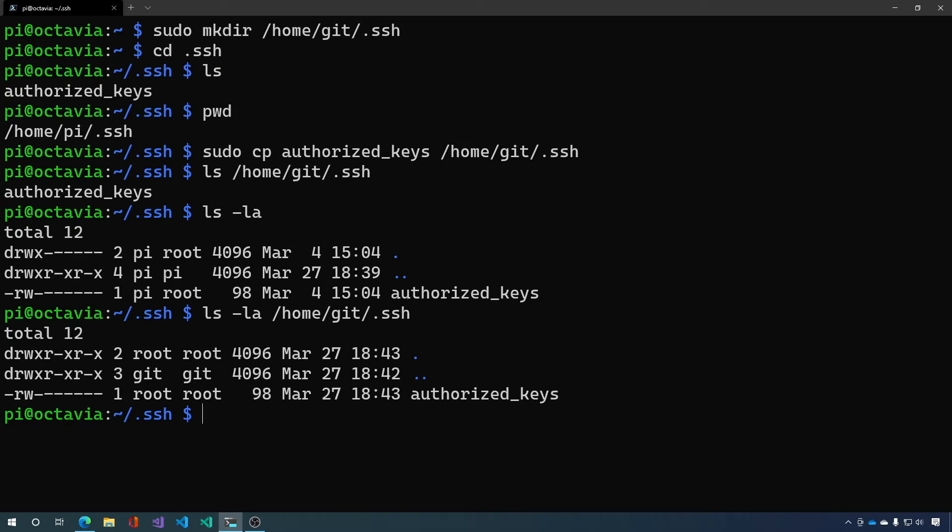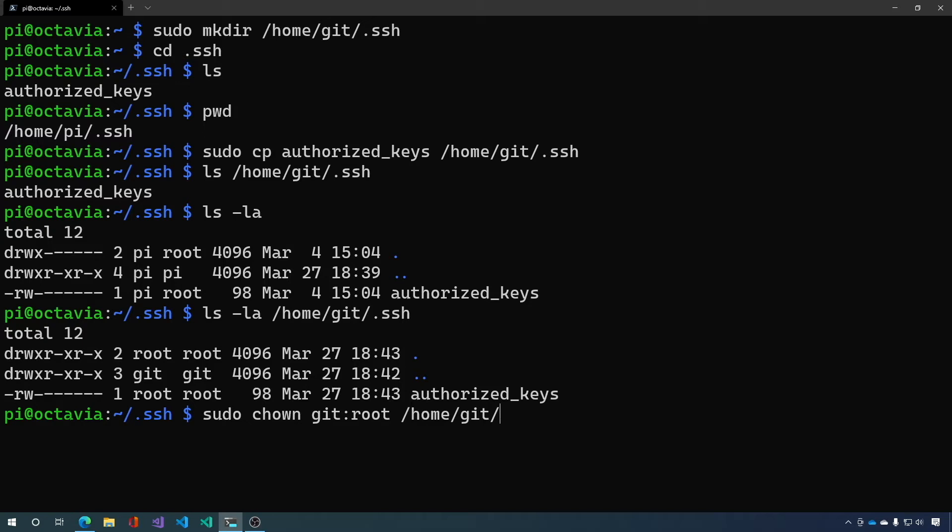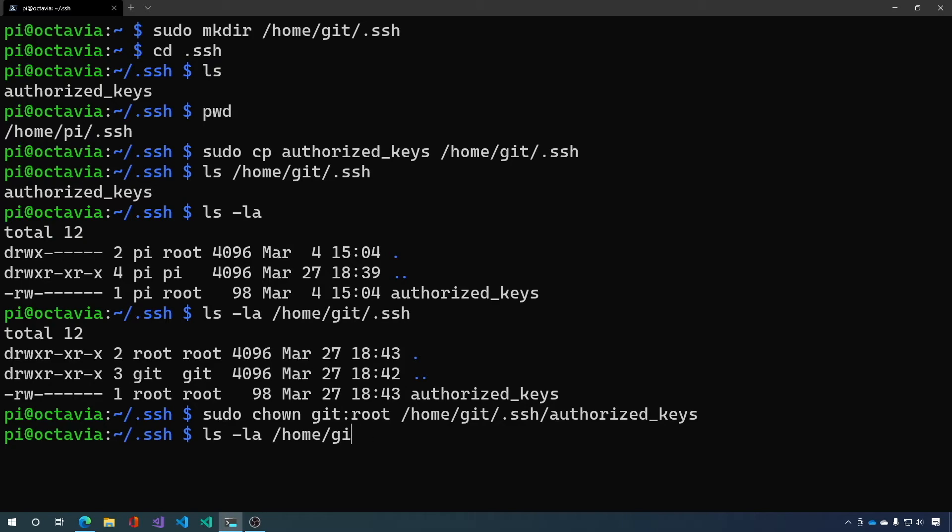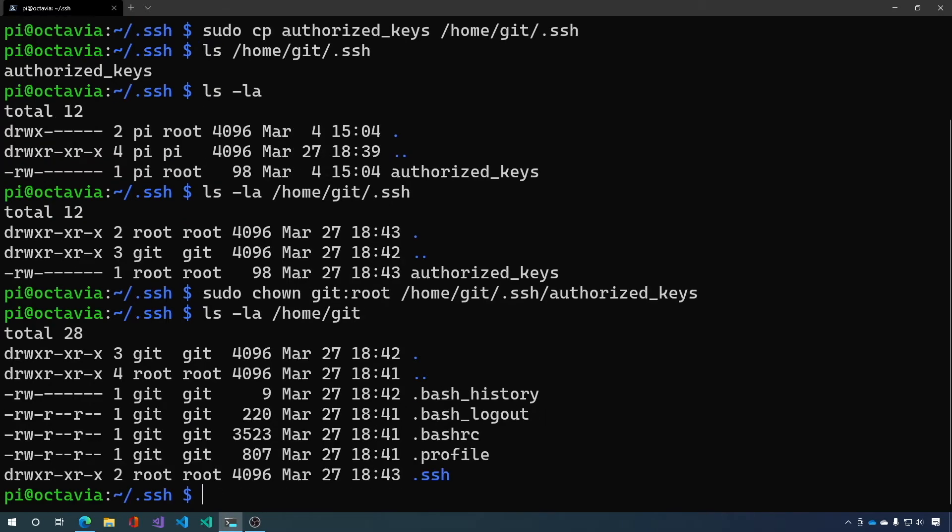So to do that we say sudo chown git:root /home/git/.ssh/authorized_keys. Then let's check the ssh folder itself. You can see the ssh folder is owned by root also. We want that to be git.